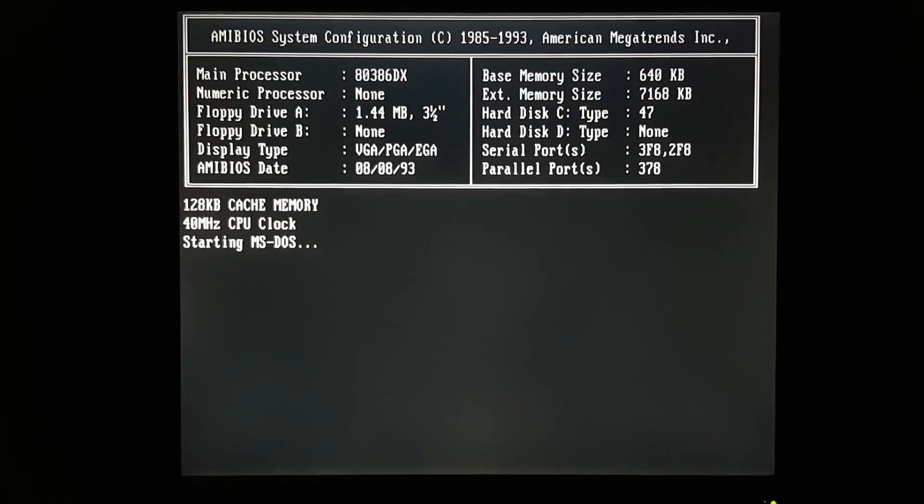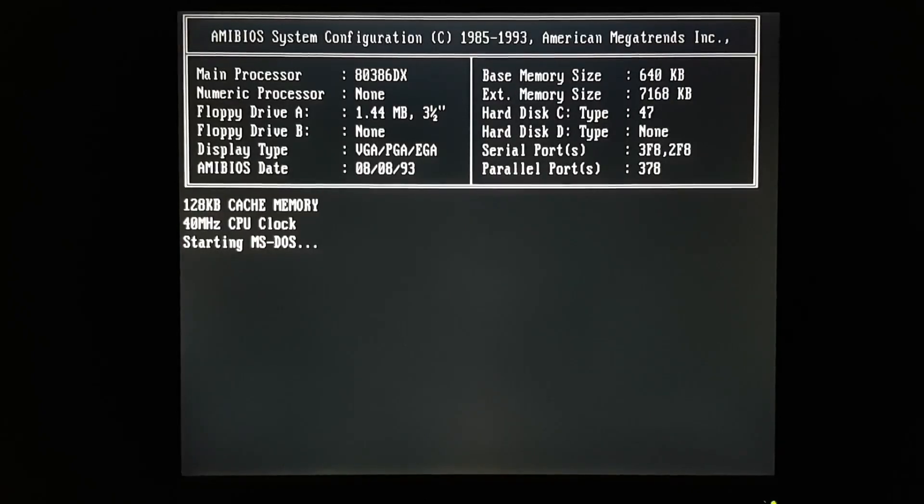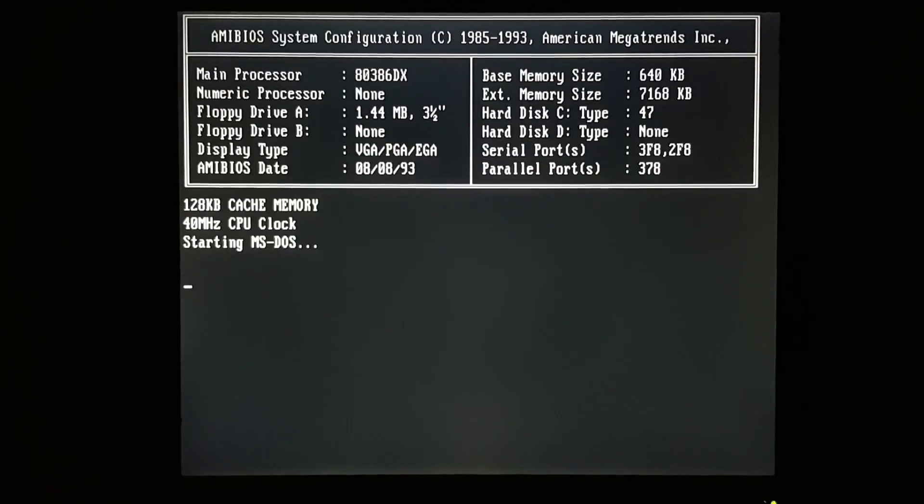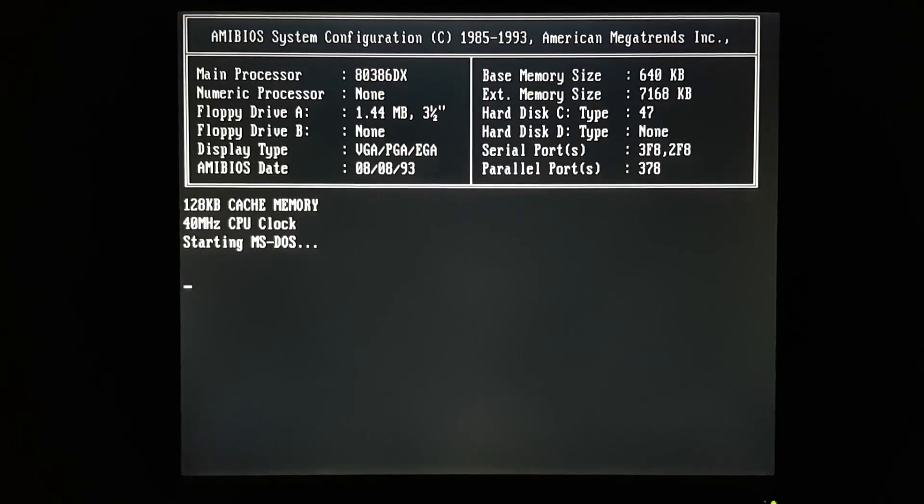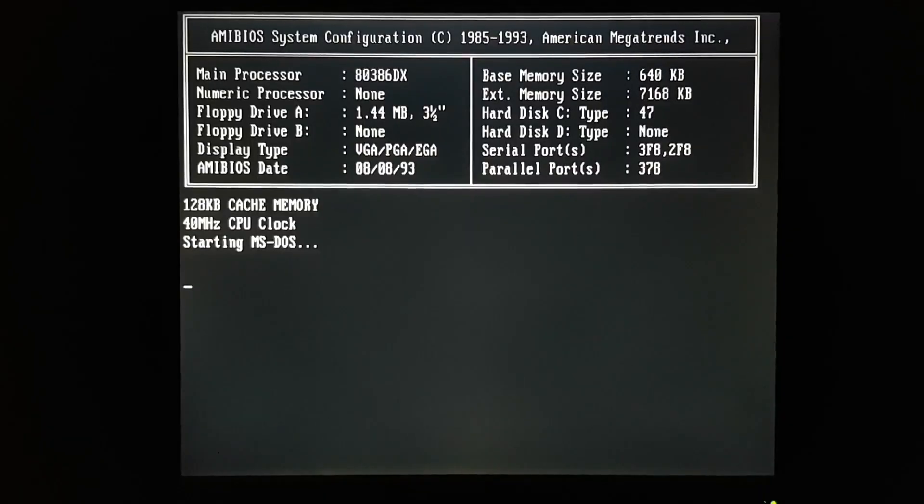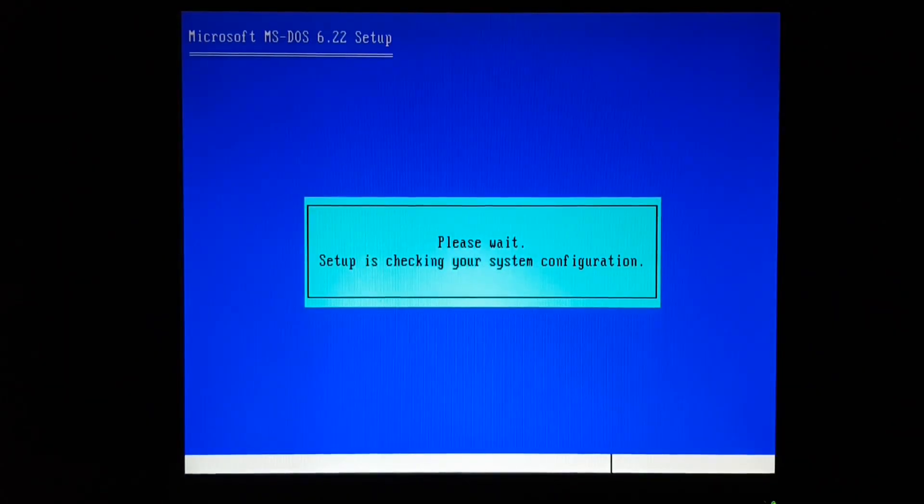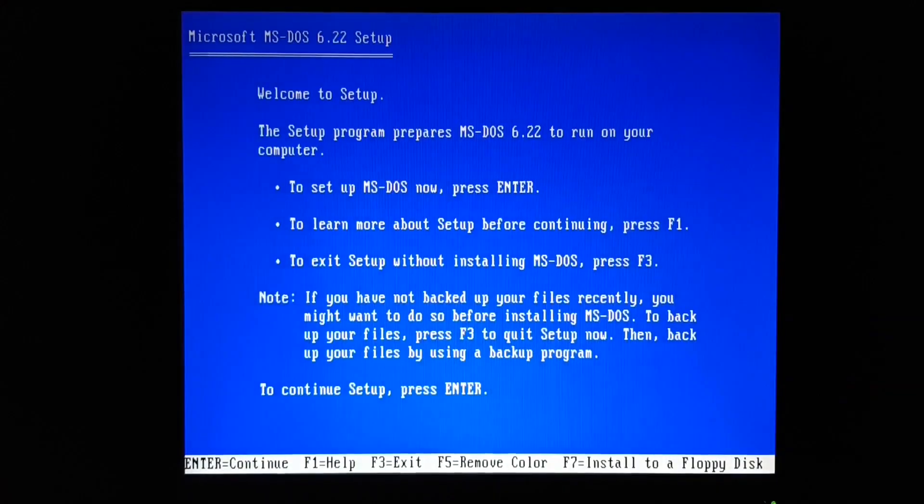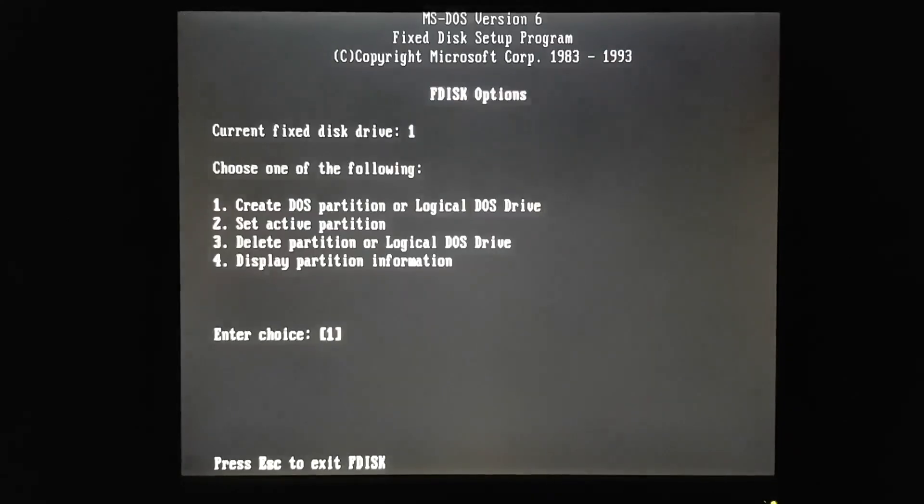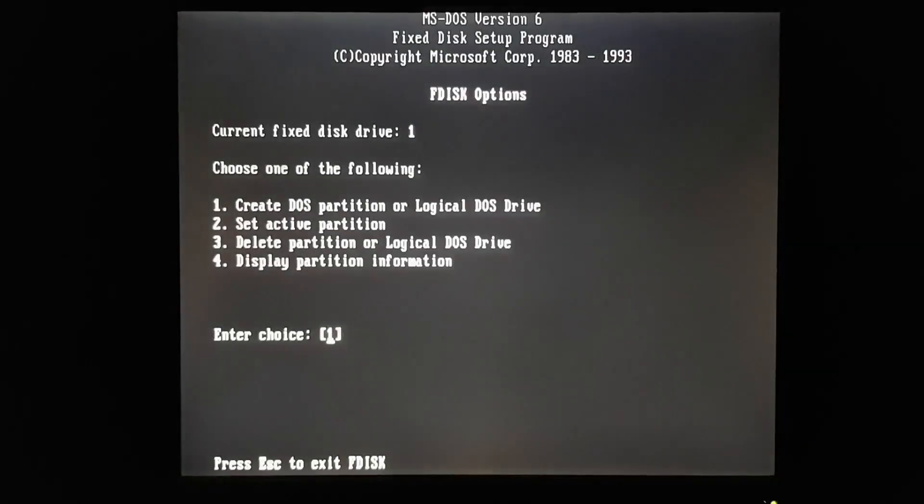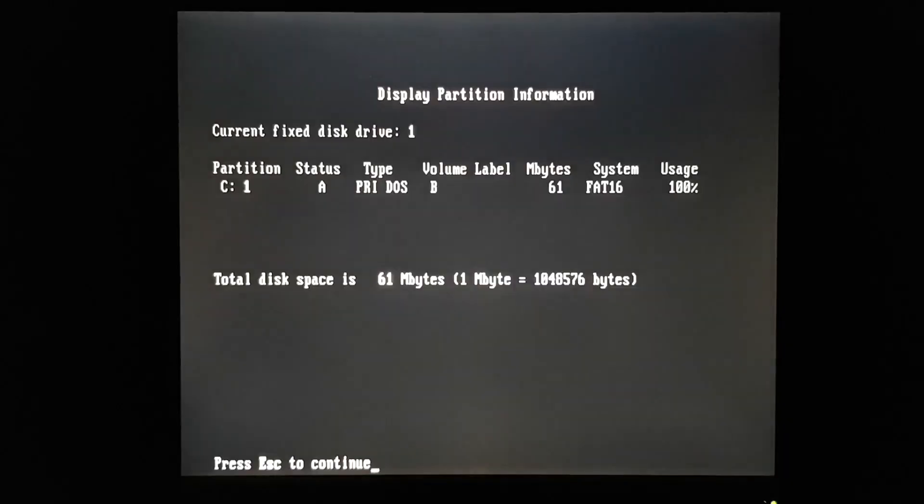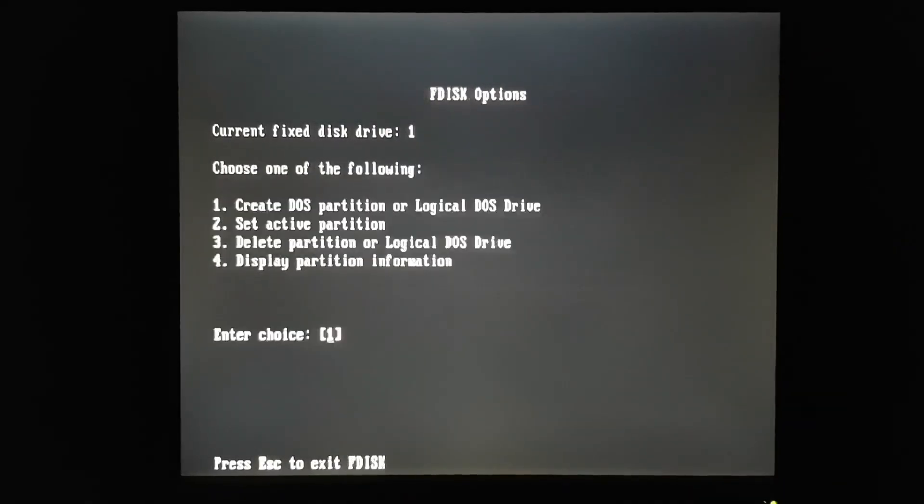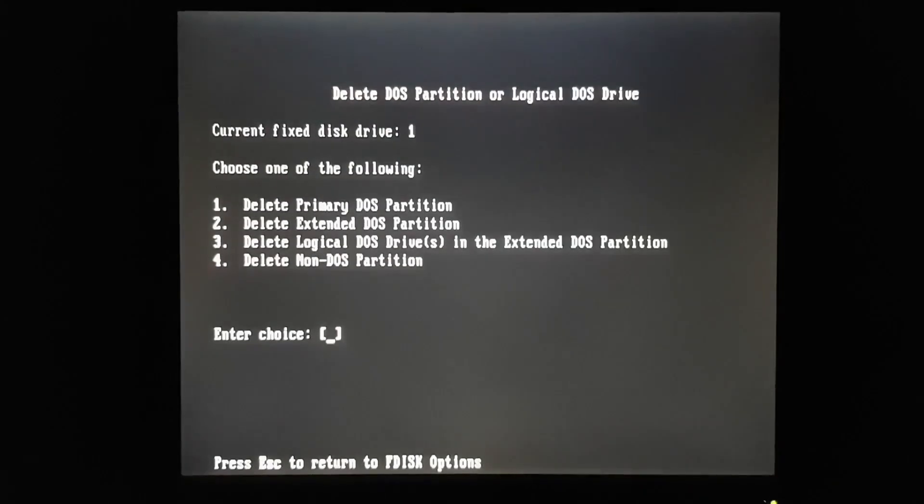So I'm going to boot from a DOS 6.22 disk. And we'll delete the partition. I'll just back out of setup and go to F disk. F disk shows a primary DOS partition. Let's try and delete that.